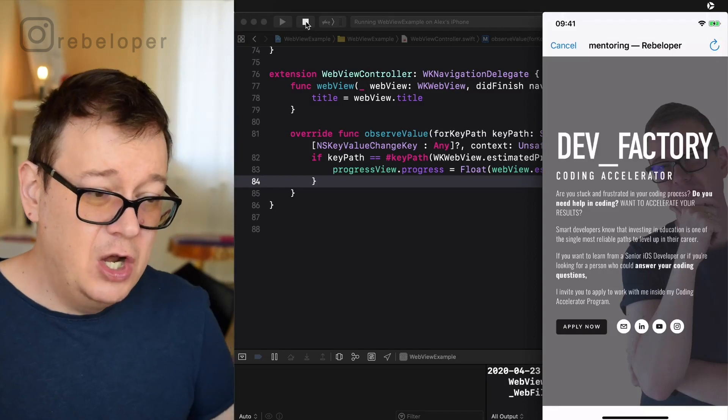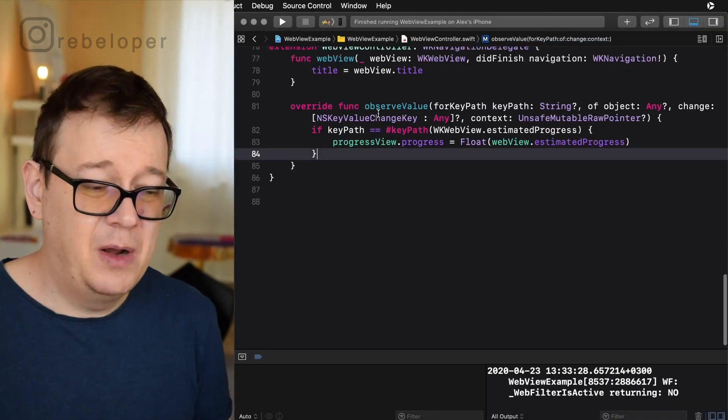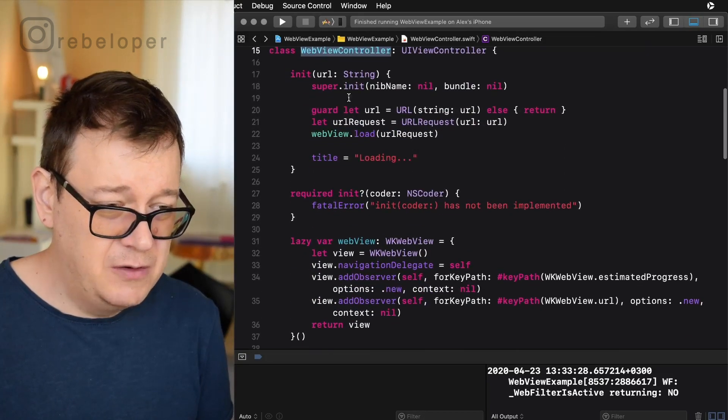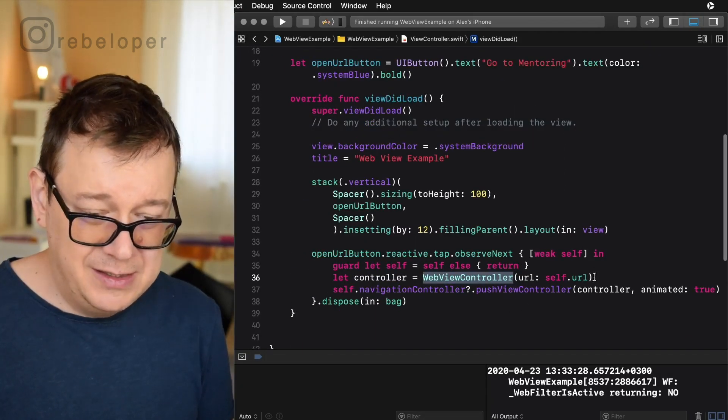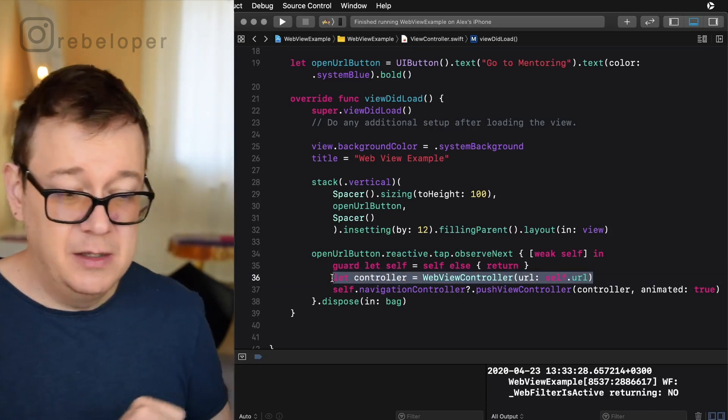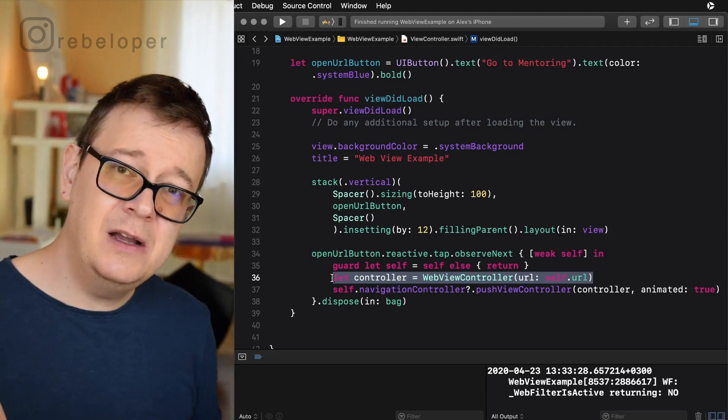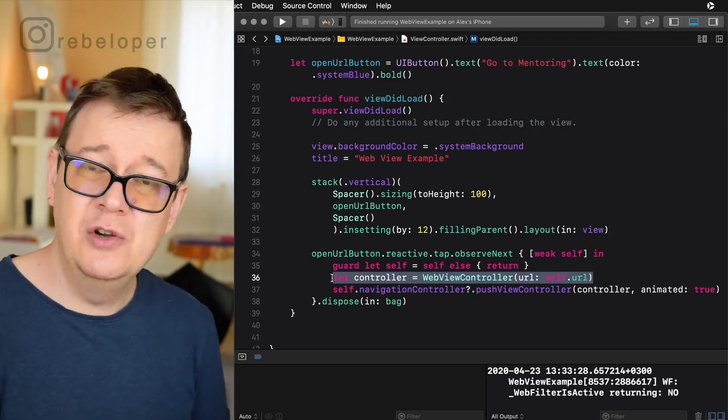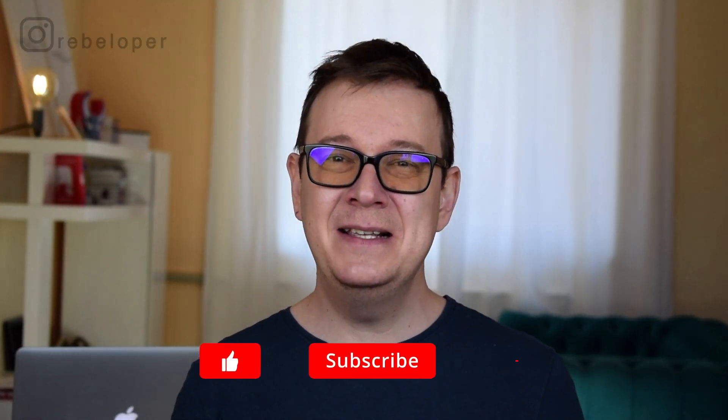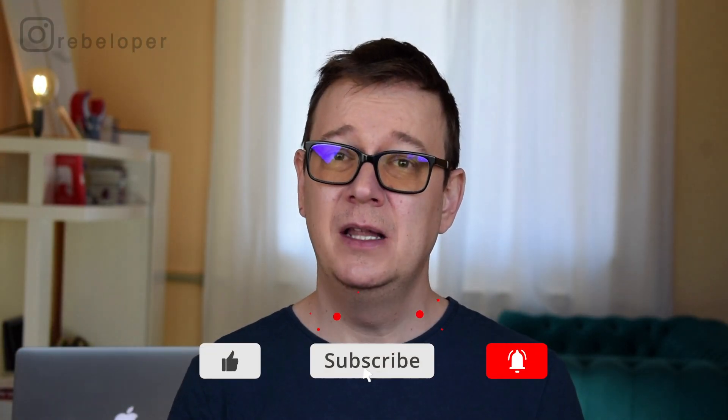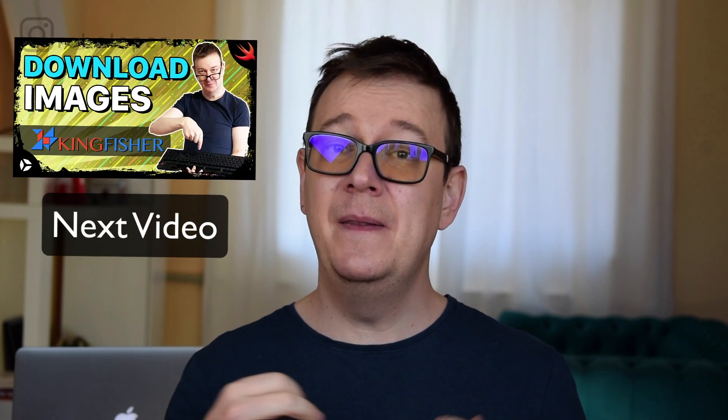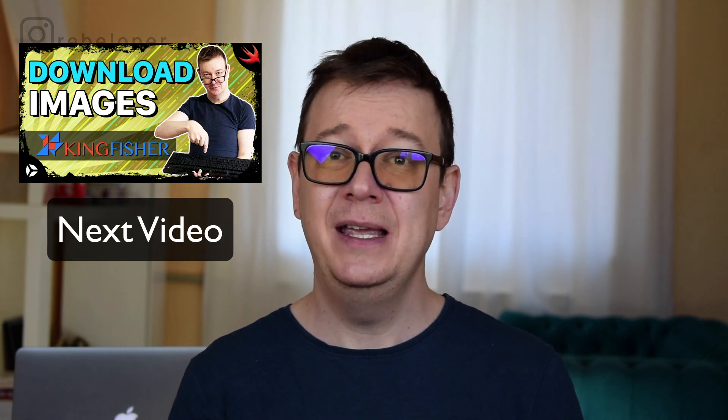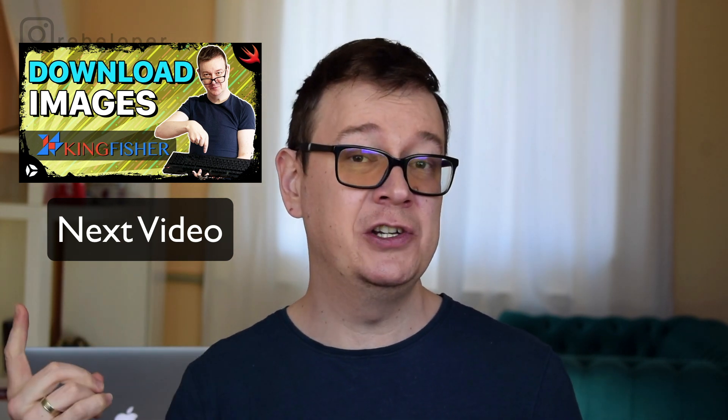That is it for loading a web view with a few simple lines of code. Let me just go back here and show you how easy that was. Just create a controller and push it onto the navigation controller. Now I really hope you enjoyed this video. If you did go ahead and give it a thumbs up. It really helps with the YouTube algorithm. Now you know how easy it is to show a web view controller in iOS. Now I want you to hit that notification bell because in the next video I will show you how you can easily download images in your iOS app with the help of Kingfisher. Now while you wait for that make sure to check out these videos as well. I talk a lot about SwiftUI, Swift in general and UIKit and as usual I will see you in the next one.